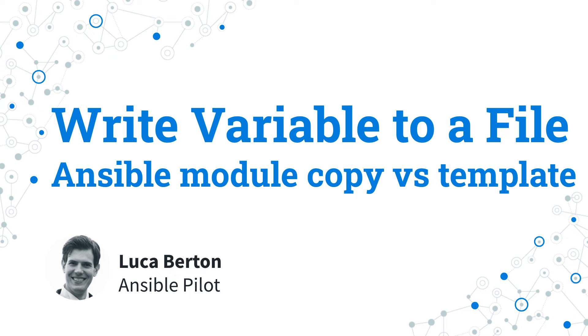How to write variable to file with Ansible? From a simple value or the result of a complex command execution on the target node, often we have the need to write the result to a file.